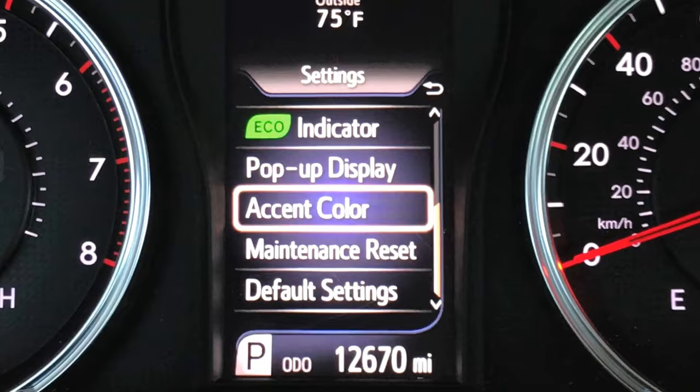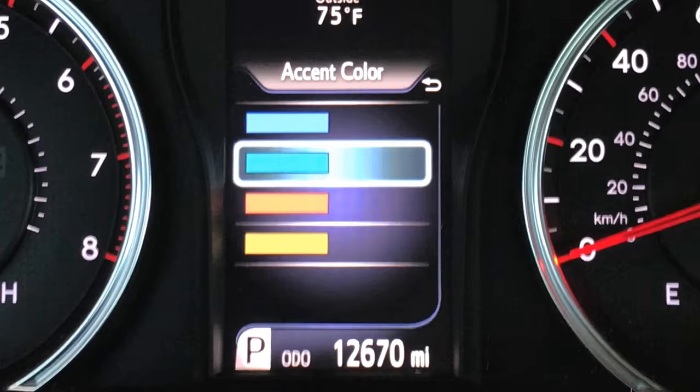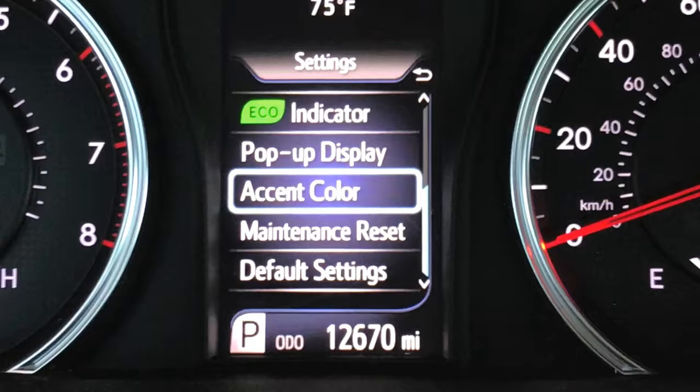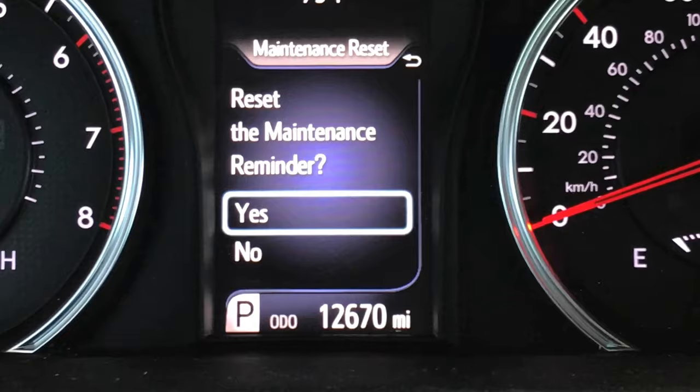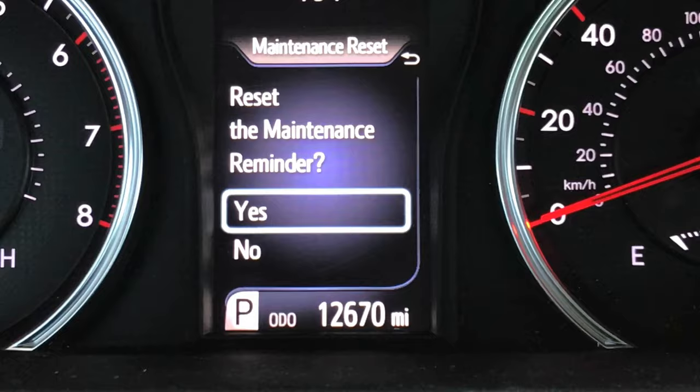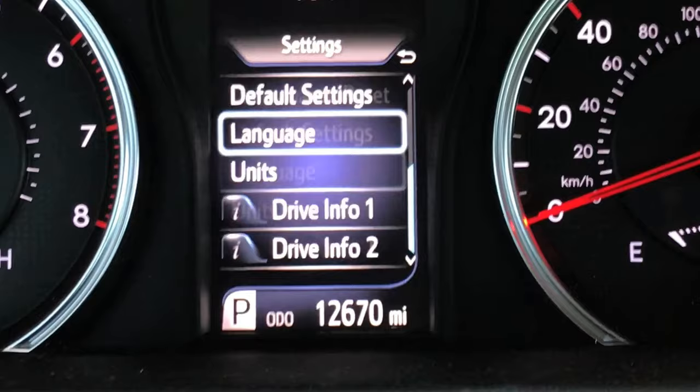Accent color — this is kind of cool. You can change up whatever color you want; let's go to blue and your display will have a blue tint to it. If you just changed your oil and need to reset that, you can do it on here — reset the maintenance minder. It will also let you know for tire rotations and oil changes. You can go back to default settings if you need to, and that brings us back to the top.